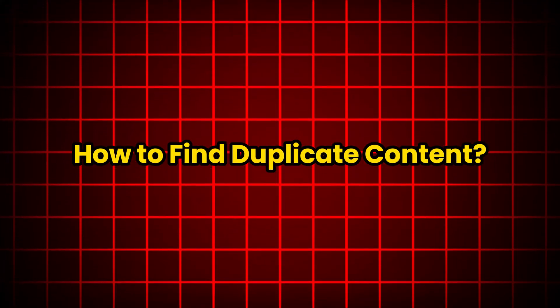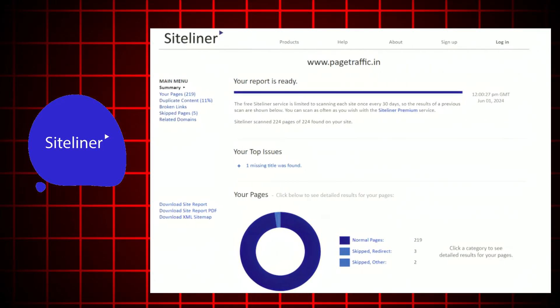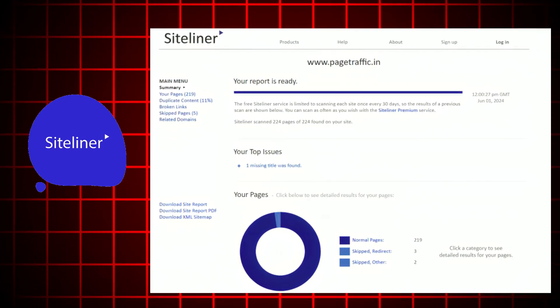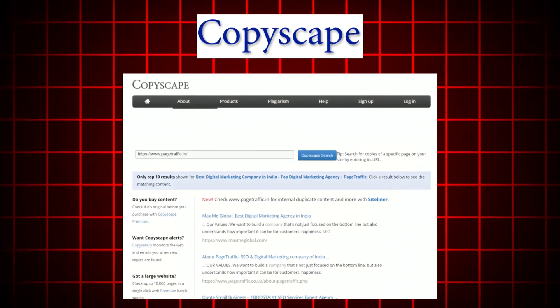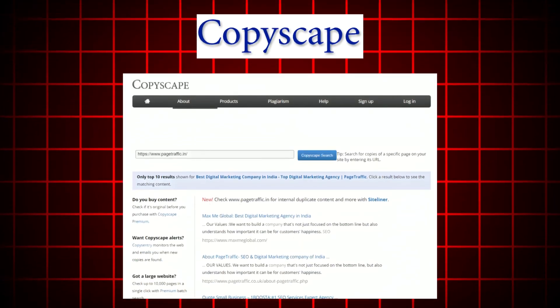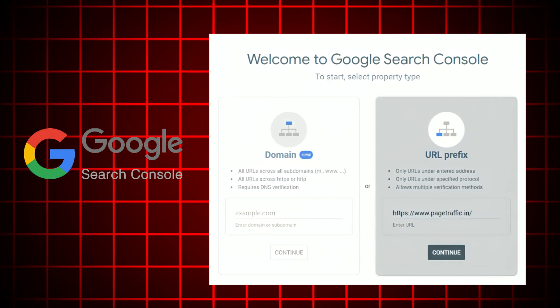Now let's see how to find duplicate content. Luckily, there are some handy tools to help. Siteliner: this free tool scans your entire website for duplicate content and internal linking issues. Copyscape: great for checking if your content has been copied elsewhere online. Google Search Console: this reports duplicate content issues found by Google itself.